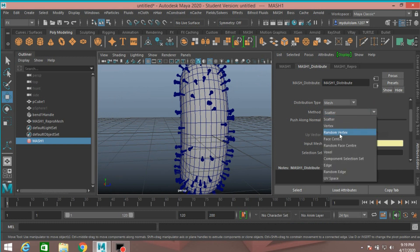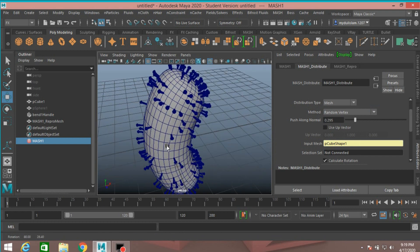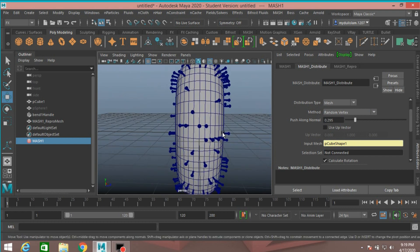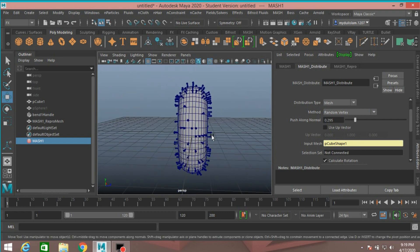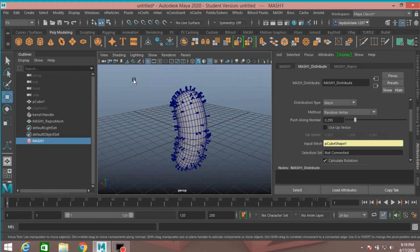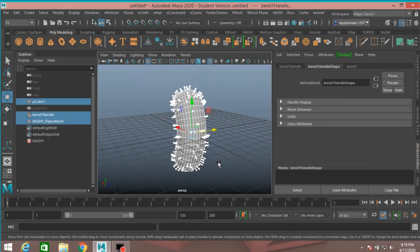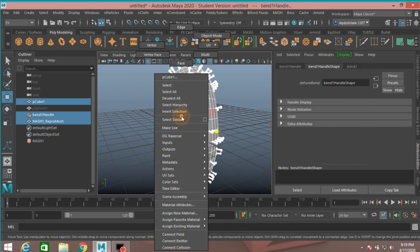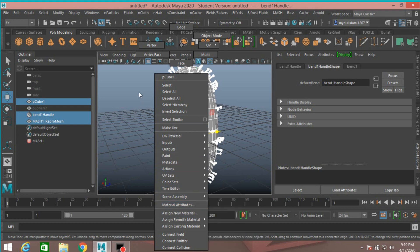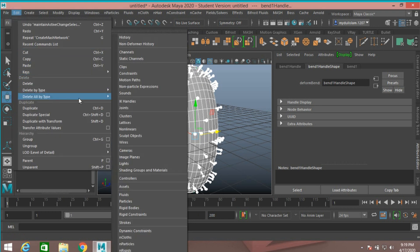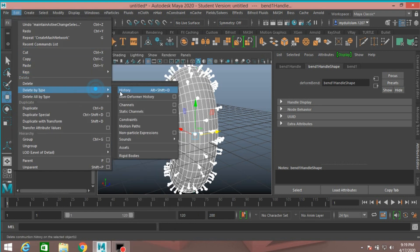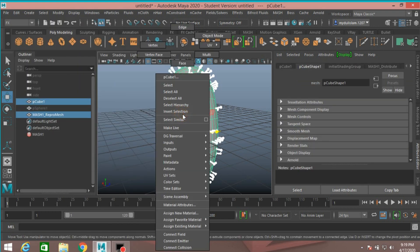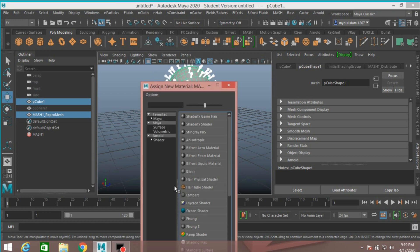Select random vertex, select all. Right click. Go to edit, delete by type, delete history. Right click, assign new material.